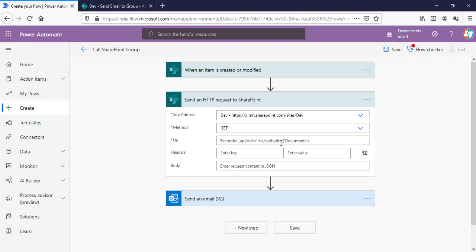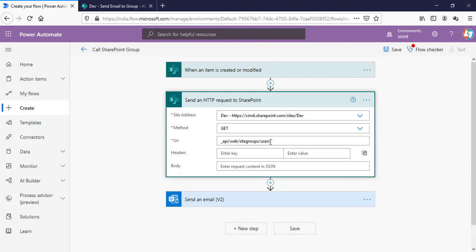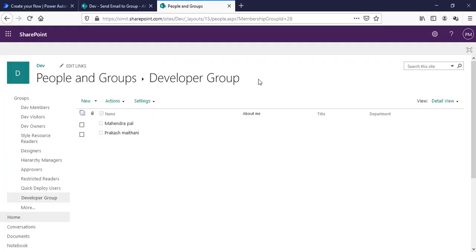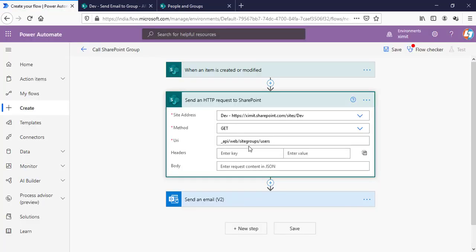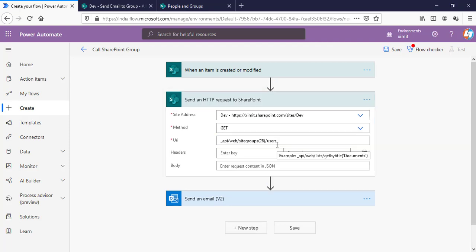And then in this URI, what we have to get is basically that group details from that SharePoint site. So, how we're going to do that is using API. So, the general format for API is underscore API slash web. In this case, we are targeting site groups. So, I'll type site groups and then users. So, in this way, I'll get all the site groups detail here. But if I want to target a specific group, in my case, I want to target this developer group. So, the membership group ID is 28 as you can see. So, I have to just type 28 in brackets. I'll get this particular group details.